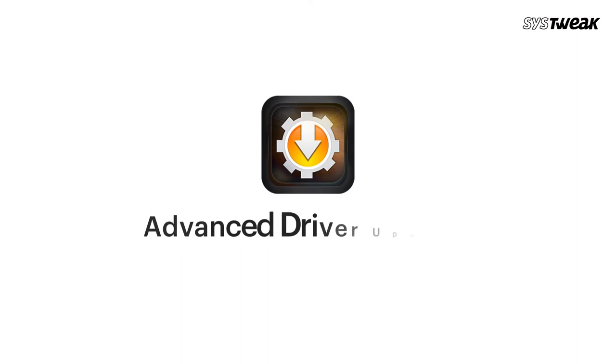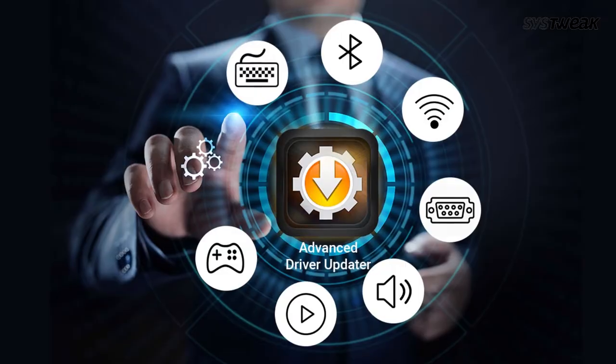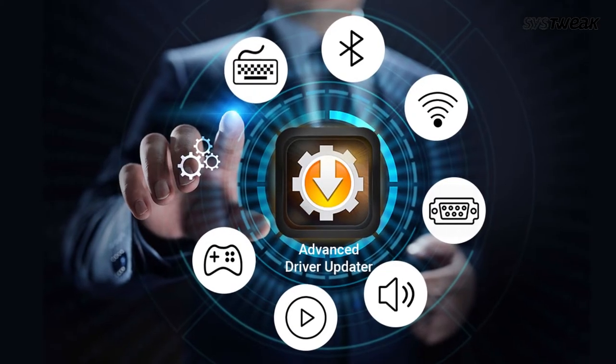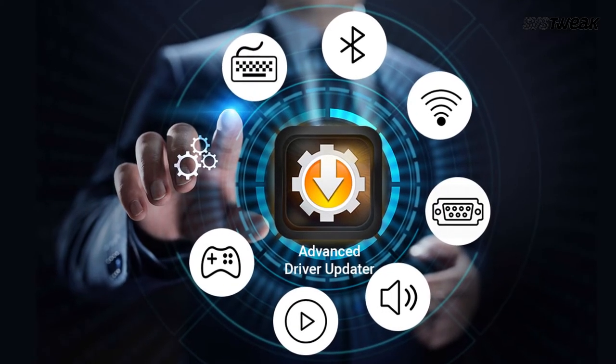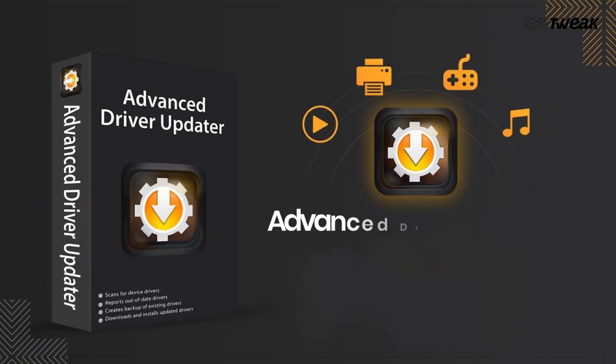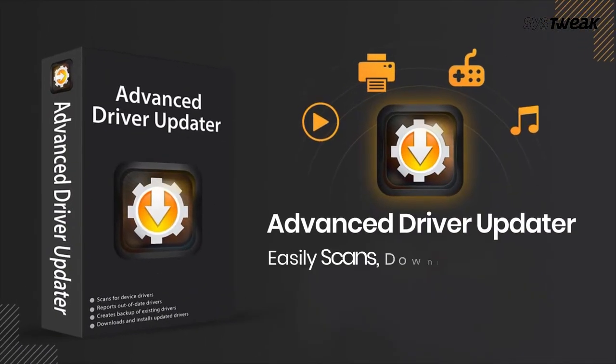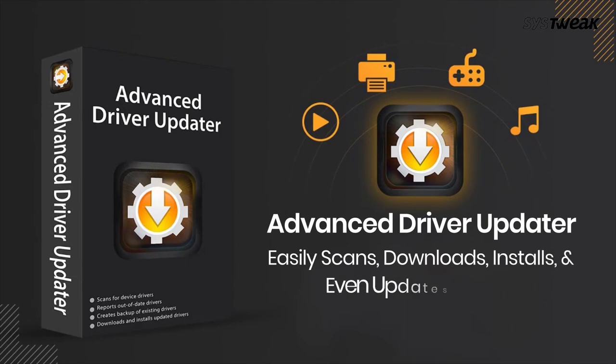You may ask why? For the simple reason that time is money, and Advanced Driver Updater doesn't waste time. It easily scans, downloads, installs and even updates drivers on Windows in just a few clicks quickly.